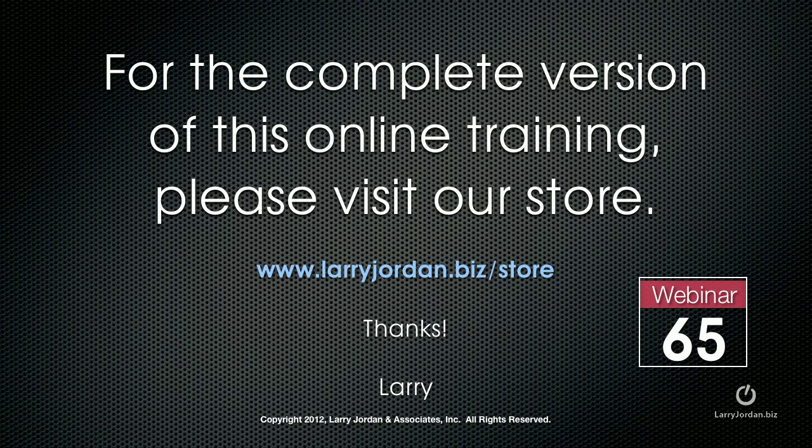For the complete version of this webinar, visit our store at larryjordan.biz slash store. On the left hand side, click Power Up Webinars and look for webinar number 65. And thanks.